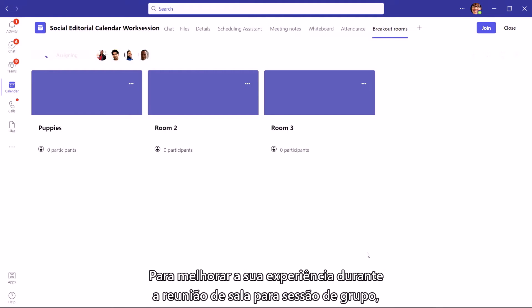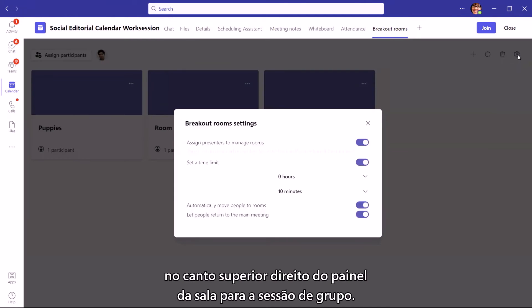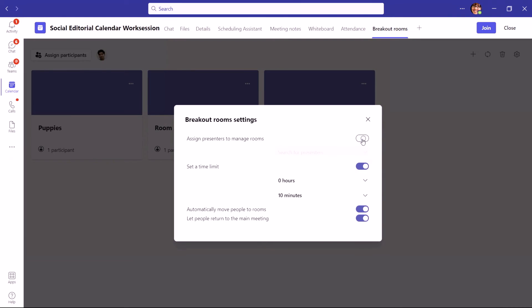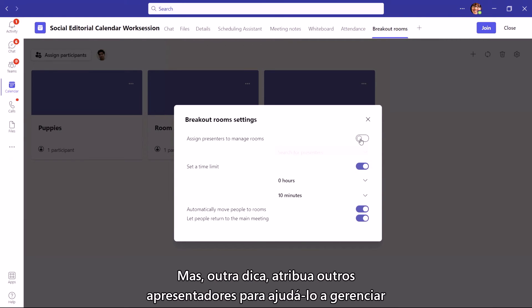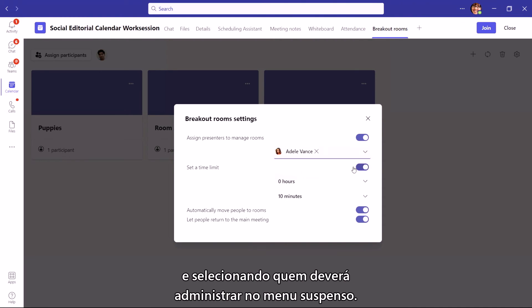To make your breakout room experience during your meeting even better, customize your room settings by clicking the wheel on the top right of your breakout room pane. Here you'll see multiple options, but another tip: assign other presenters to help you manage the rooms during the live meeting by turning the option on and selecting who you want from the drop-down.